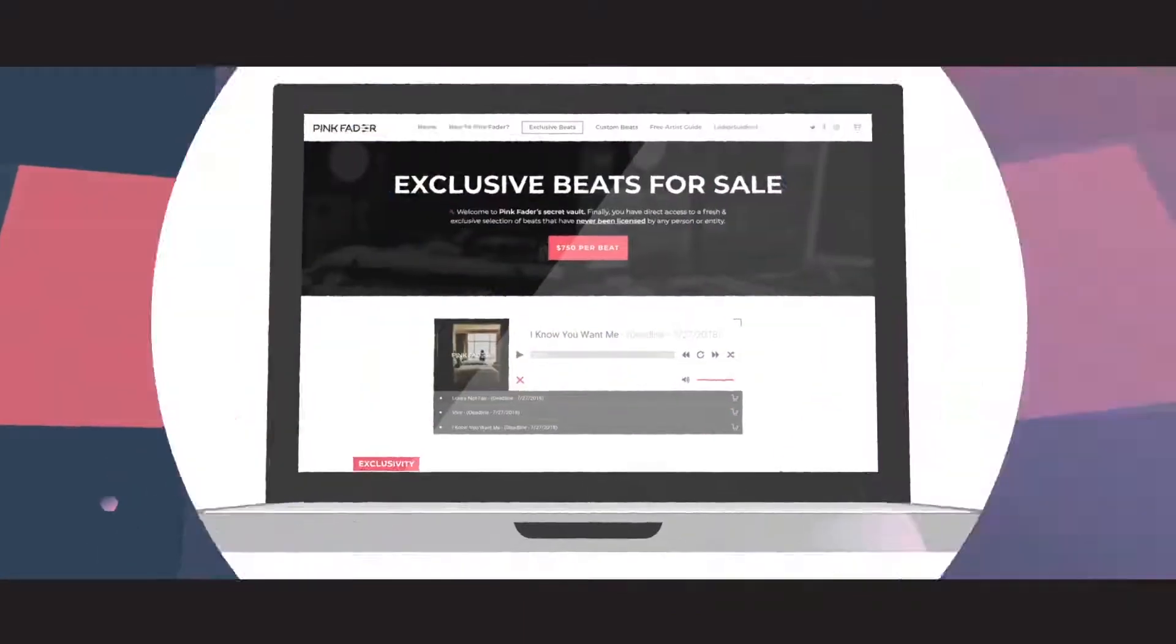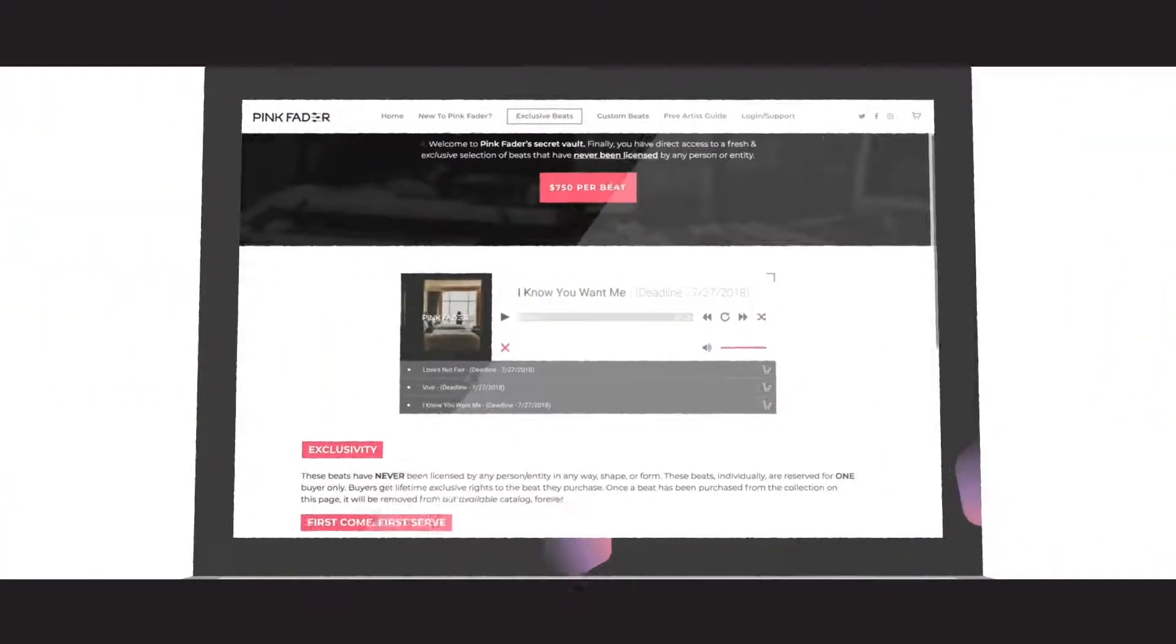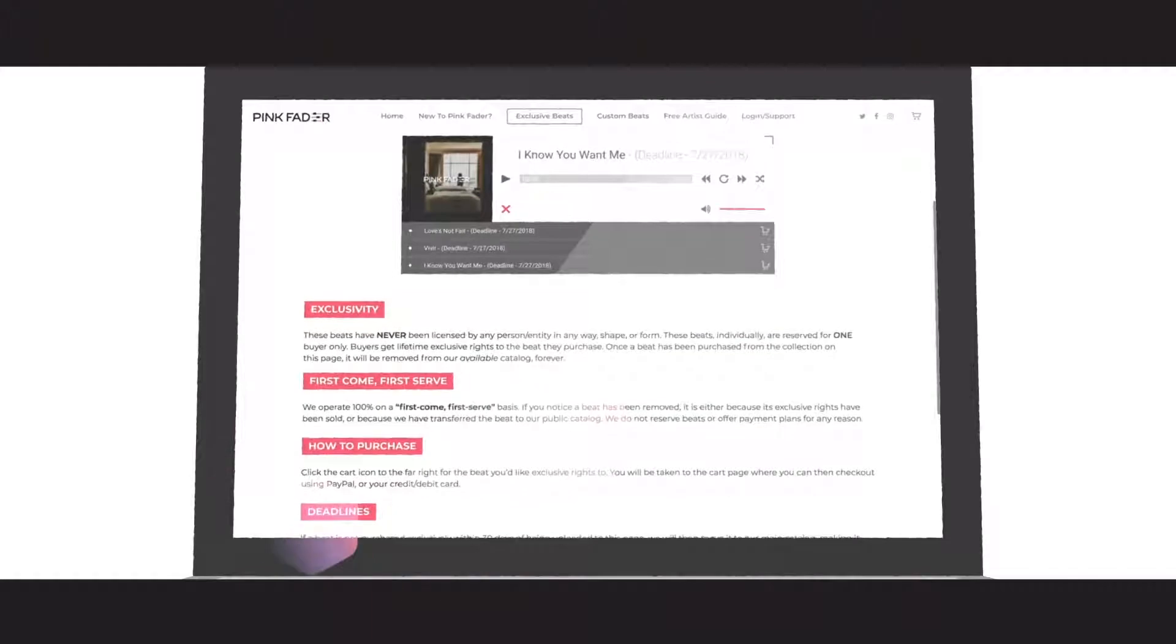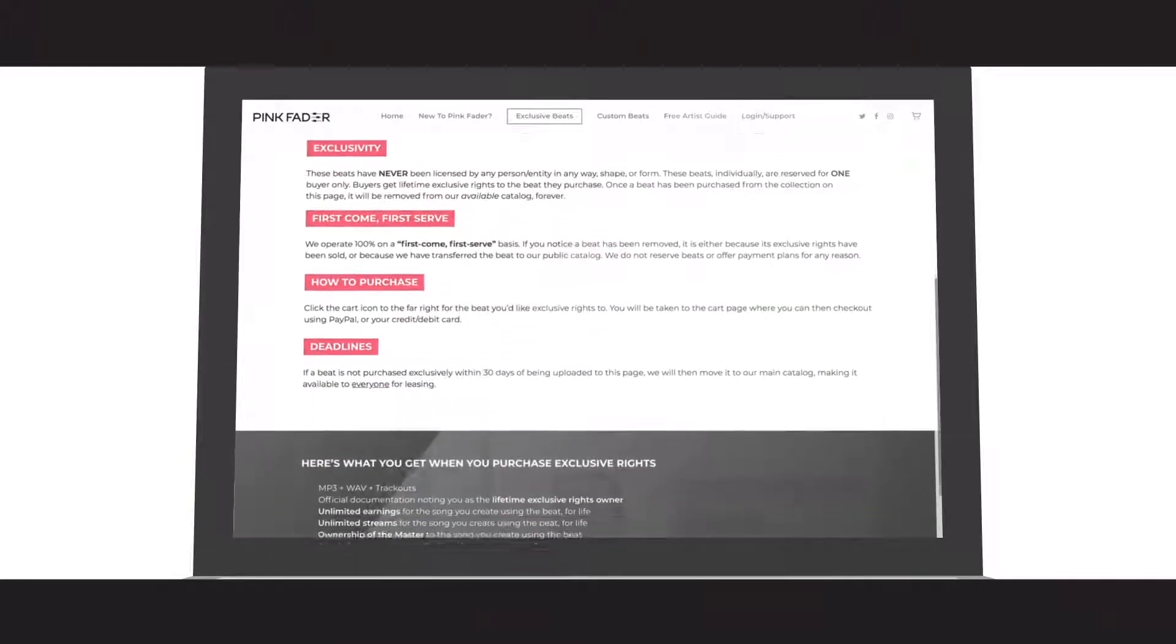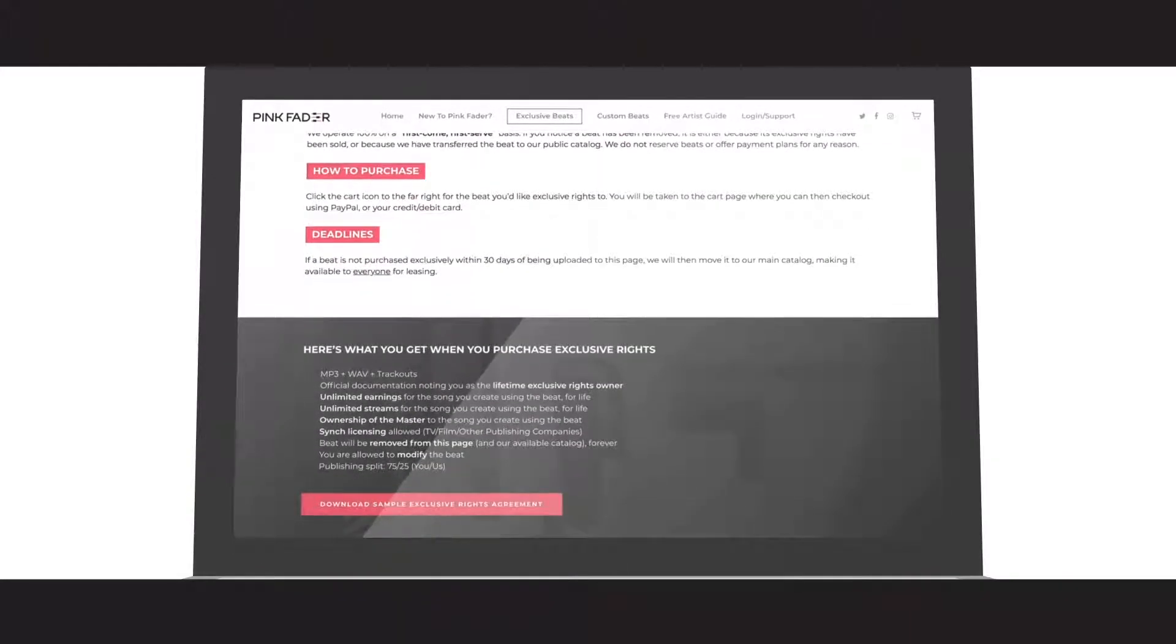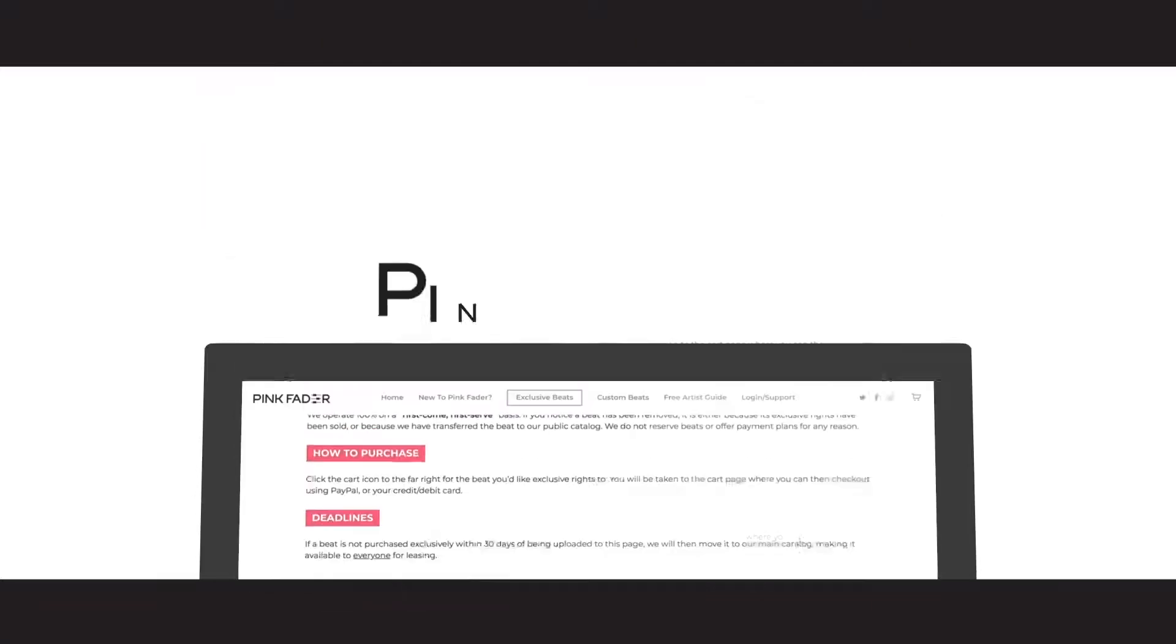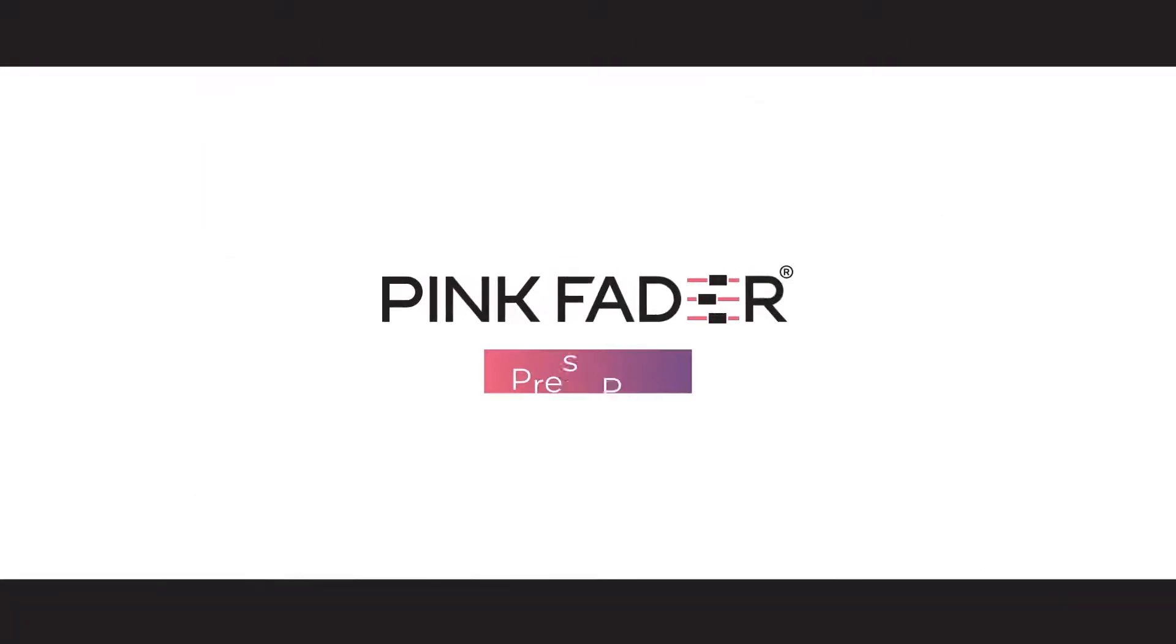On the other hand, exclusive rights to the beats on our exclusive beats page can only be purchased. This is a separate catalog of beats that have never been licensed. Visit Pinkfader today to browse our catalog.